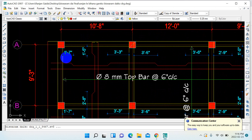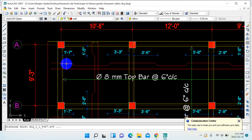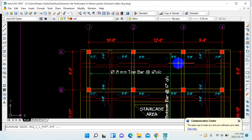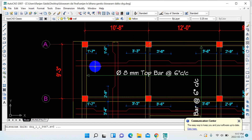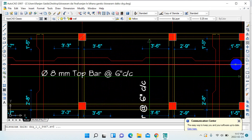First, there are two formulas that you need to learn by heart, and if you learn them you can draw any slab. The formula for the top bar or bent-up portion is: 0.15L, 0.25L, 0.25L, and 0.15L. For the bottom portion the formula is: 0.15L at the dead end, 0.3L, 0.3L, and 0.15L.